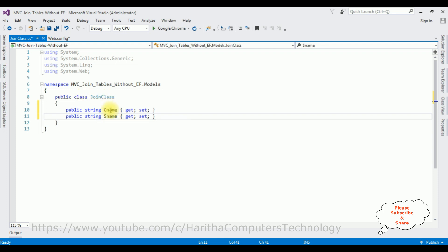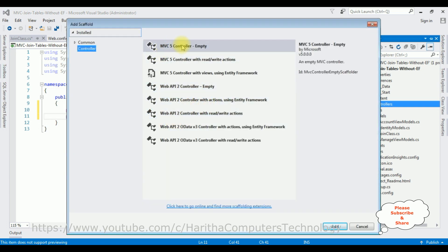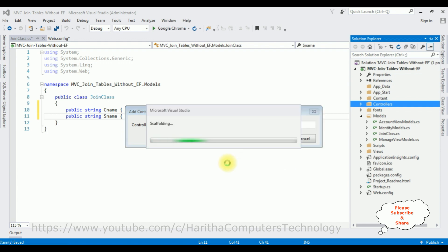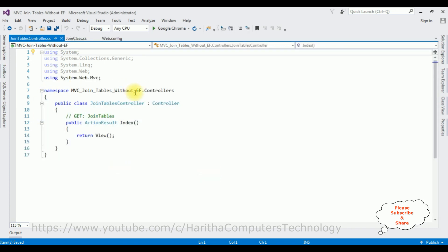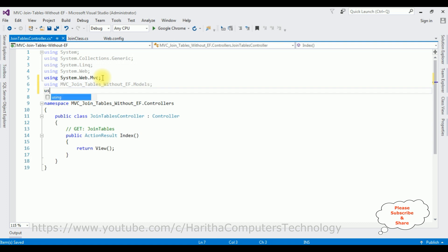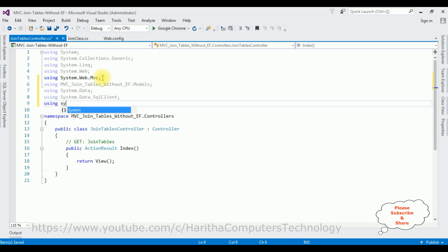Now add an MVC controller. Right-click the Controllers folder, select Add Controller, choose MVC 5 Controller Empty, and name it 'JoinTablesController.' Then add the necessary namespaces: the project's Models namespace, System.Data, System.Data.SqlClient, and System.Configuration.